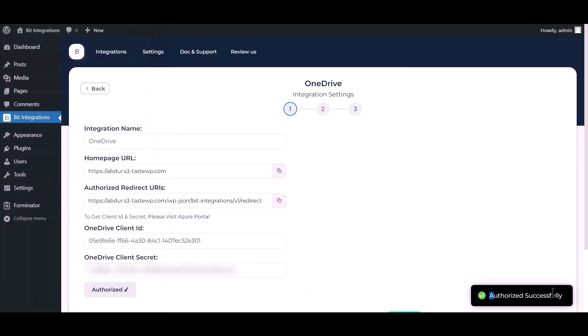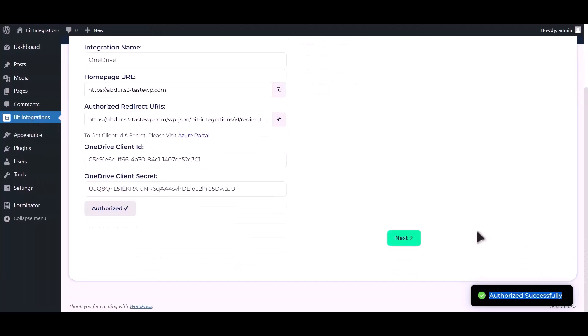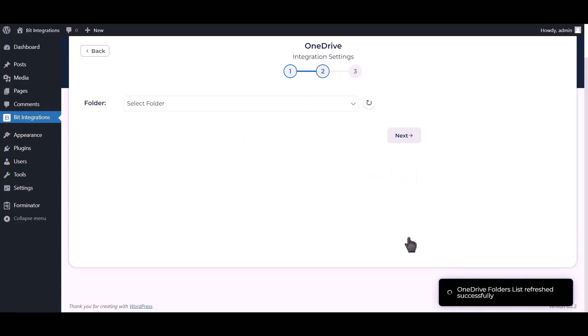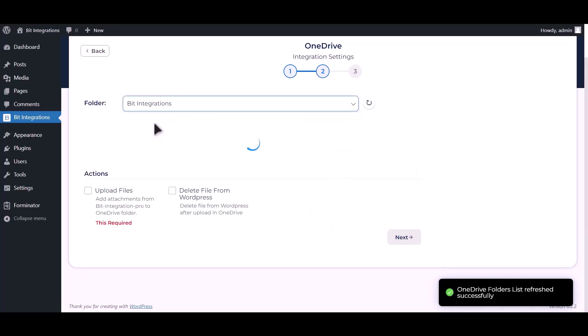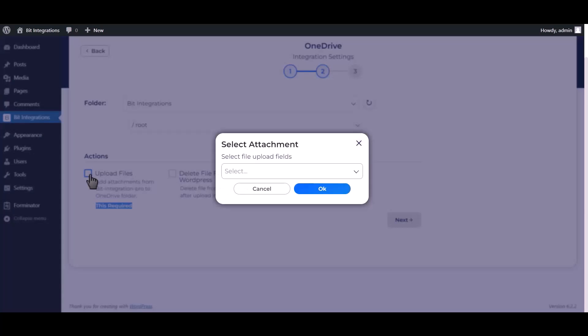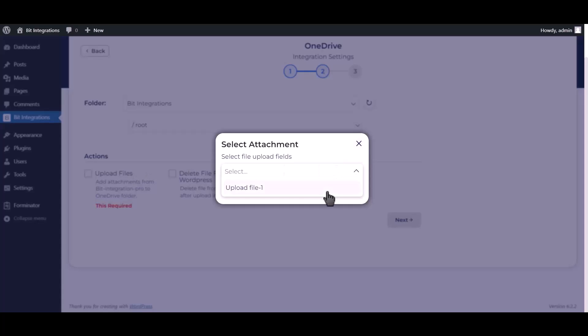Successfully authorized. Click next. Select your respective folder. This is required. Check upload files, select upload file, and OK.